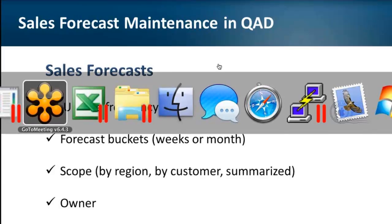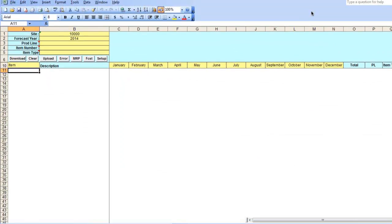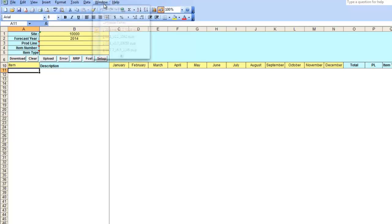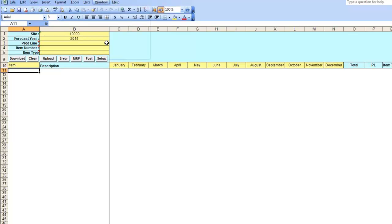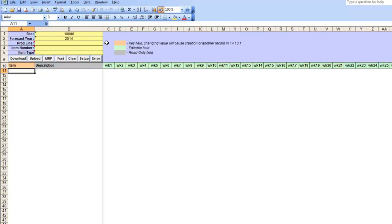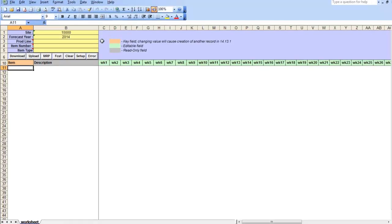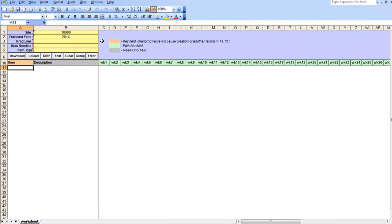First tool that I want to show you today is summary sales forecast maintenance data loader. It allows you to mass upload or download summarized sales forecast into QAD.